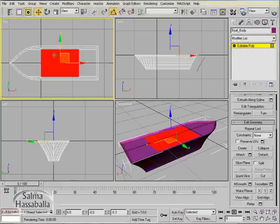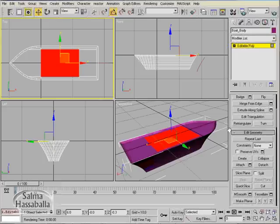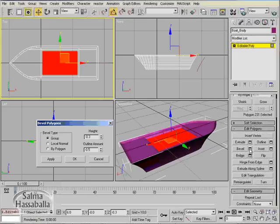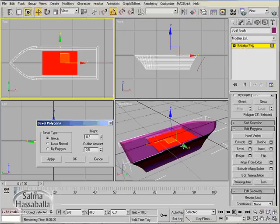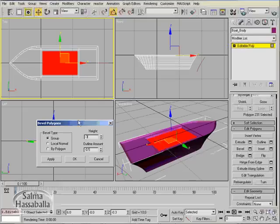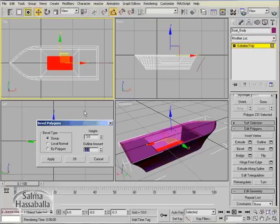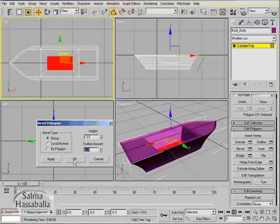Now select the middle polygon as shown. Go to the settings next to bevel and change the values to minus three, minus two. OK.